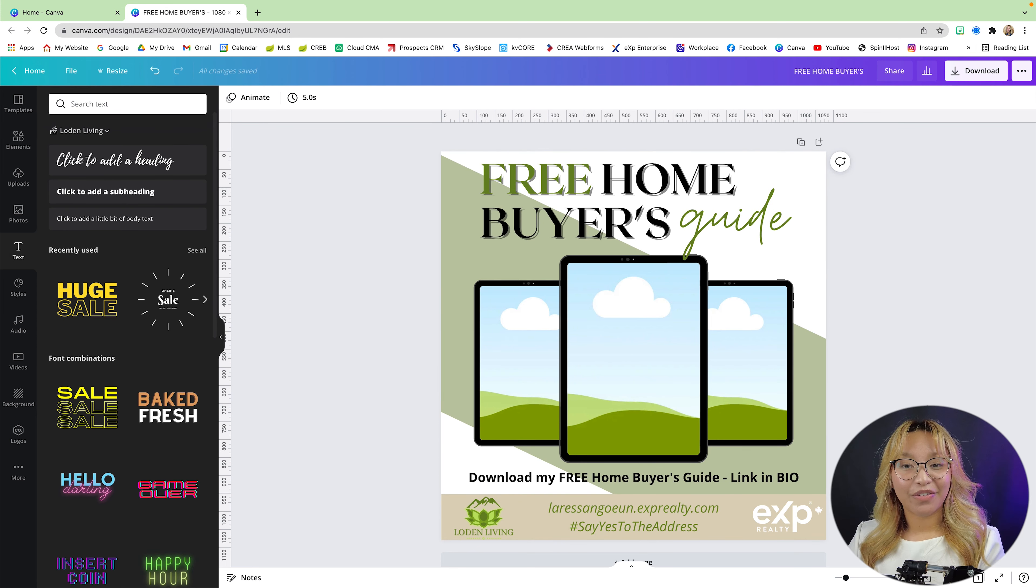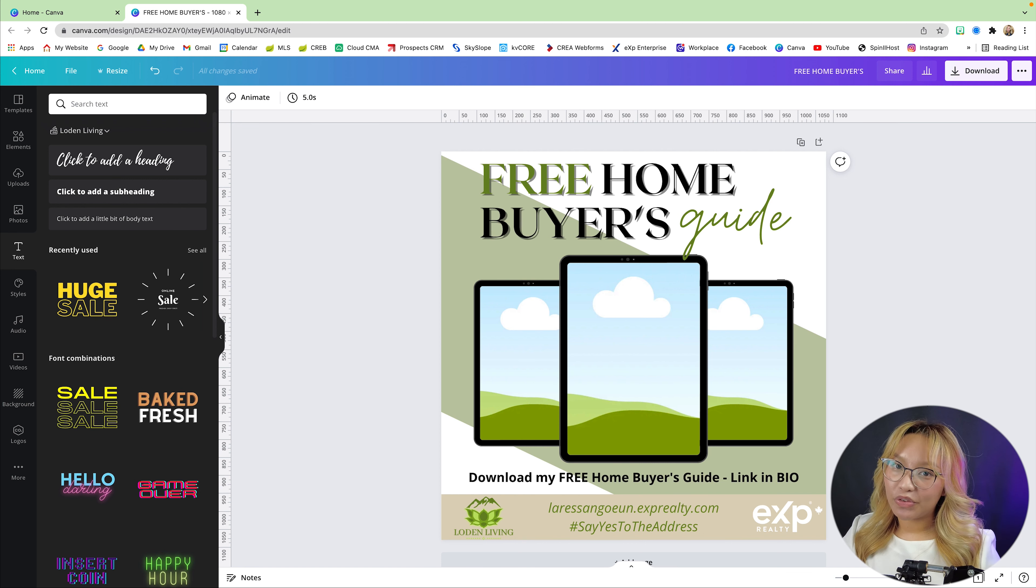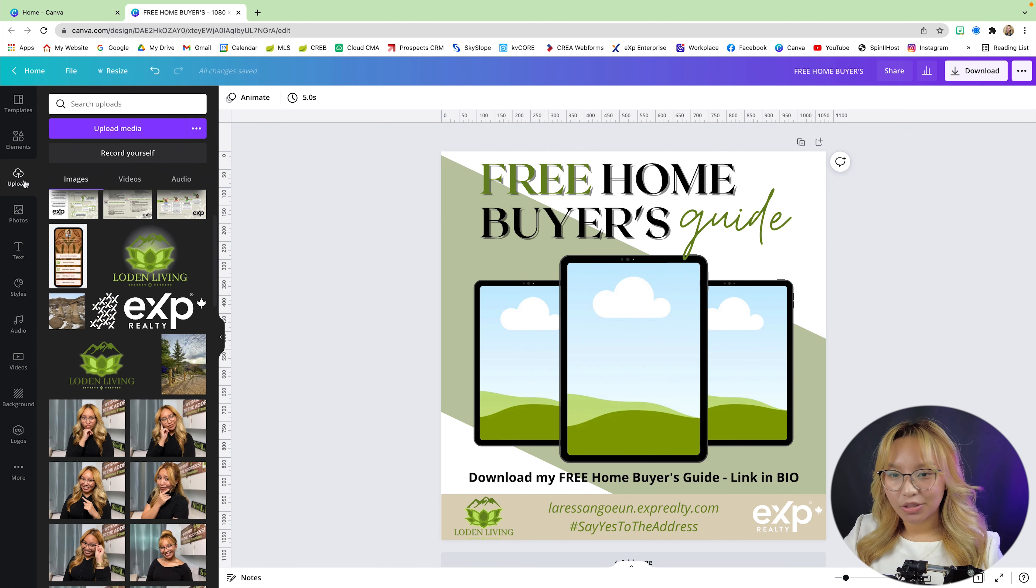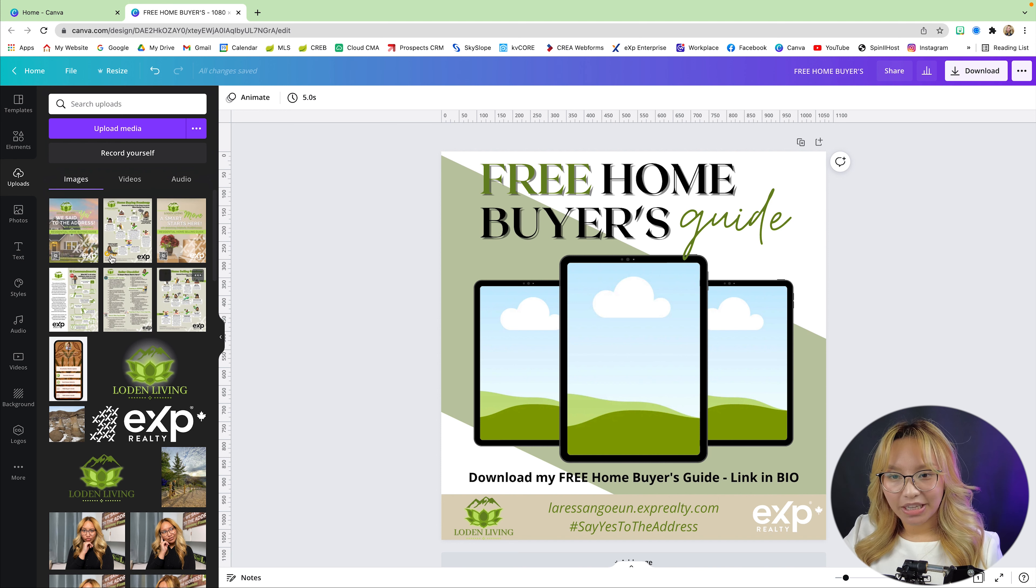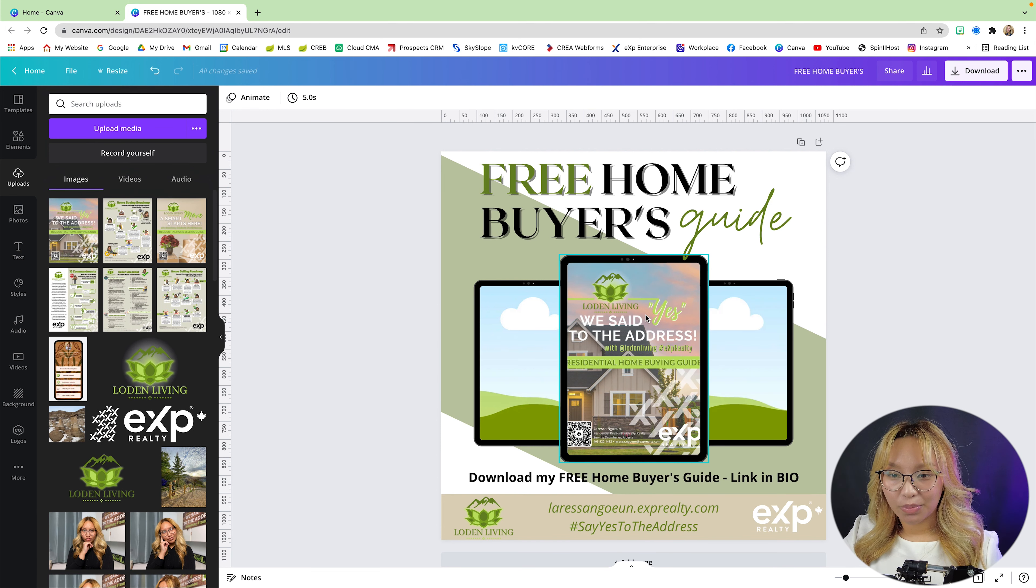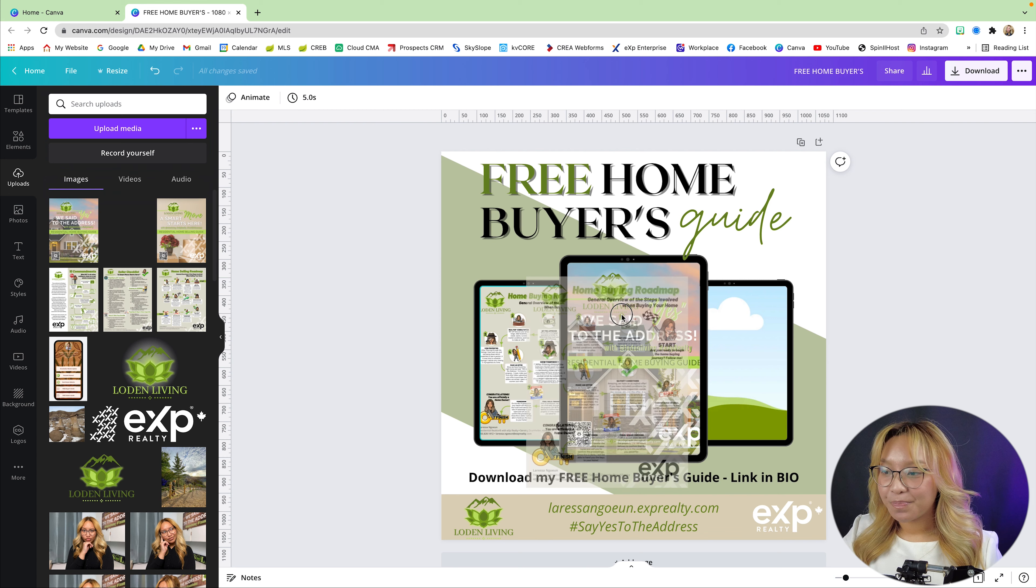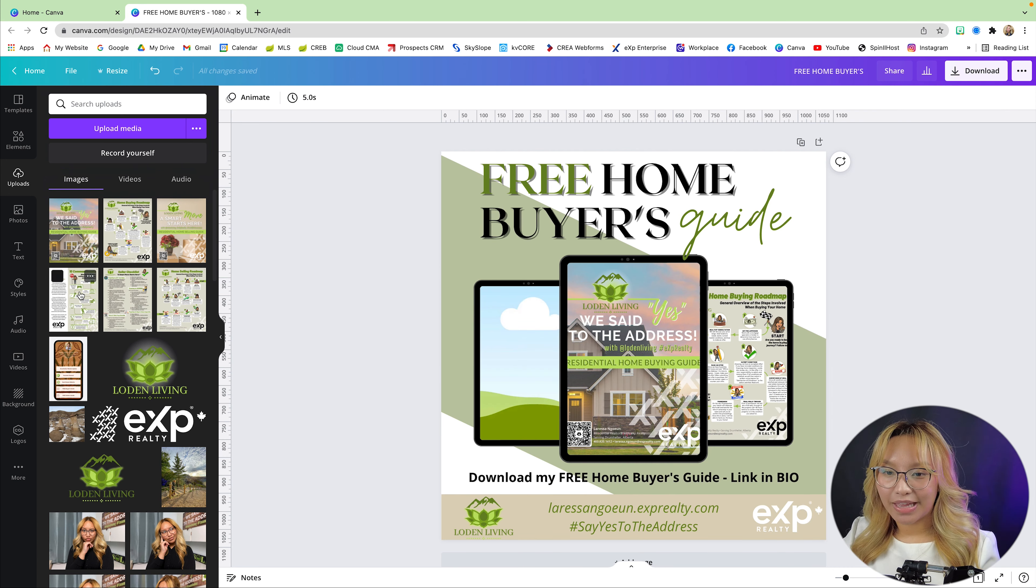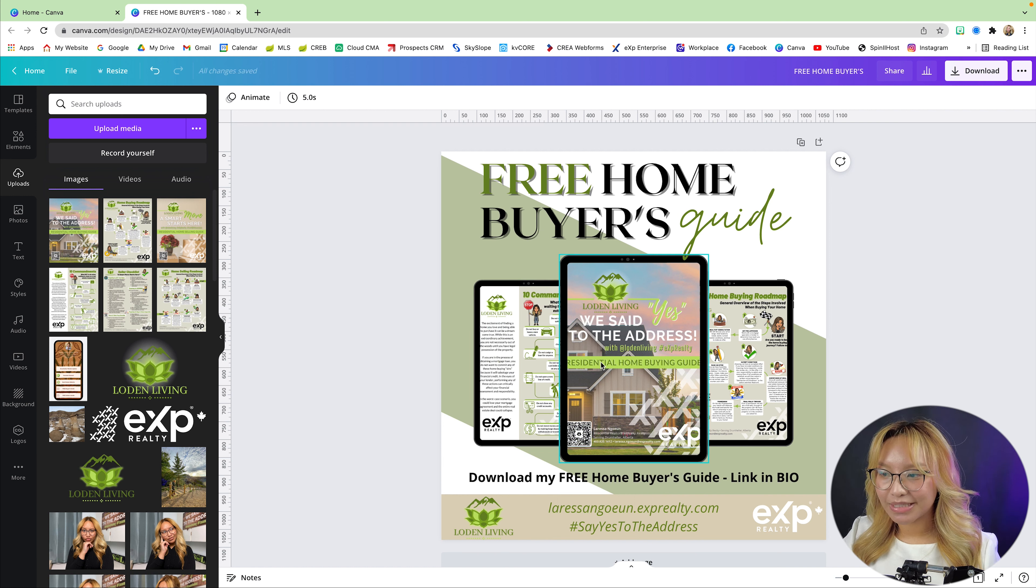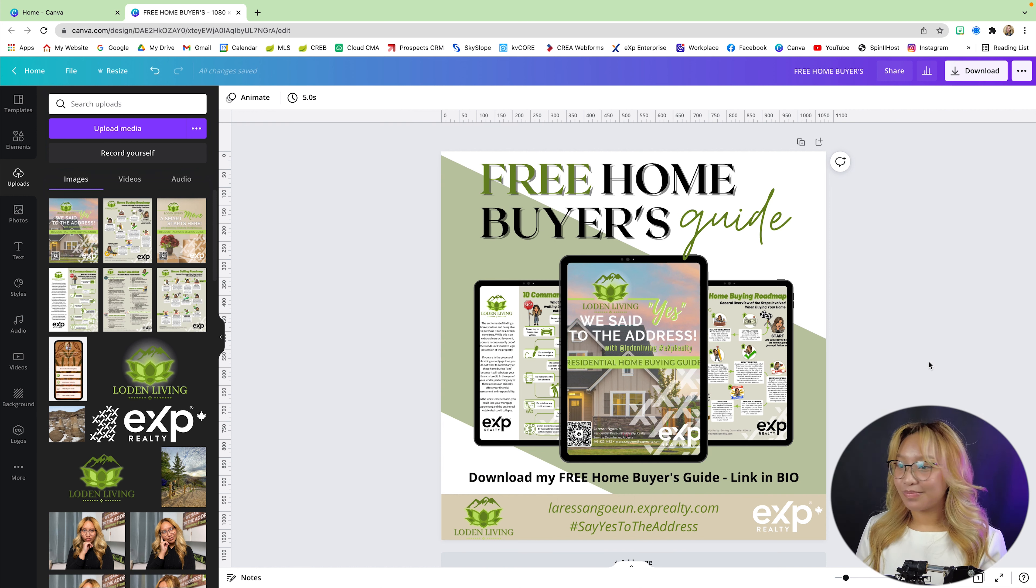Now, the final part is adding in some images of your buyer's guide. So for this, I just basically took screenshots of my PDF. Here's the front cover page. I also have a home buying roadmap, as well as a 10 commandments list. And that pretty much completes the entire graphic here.